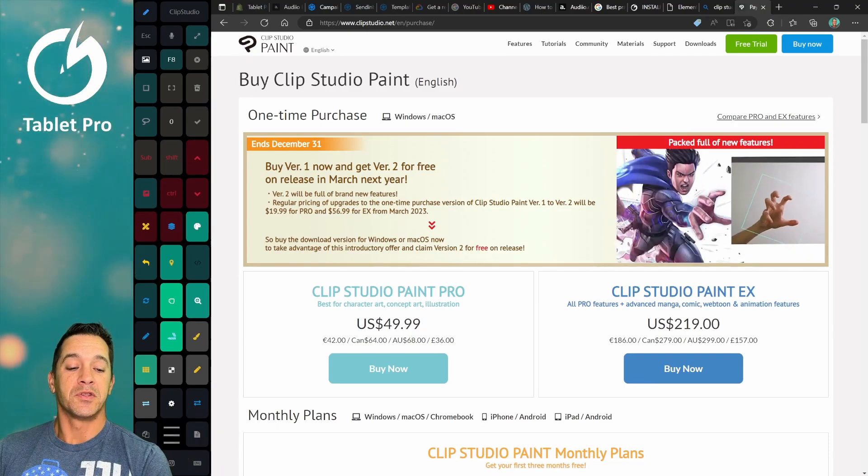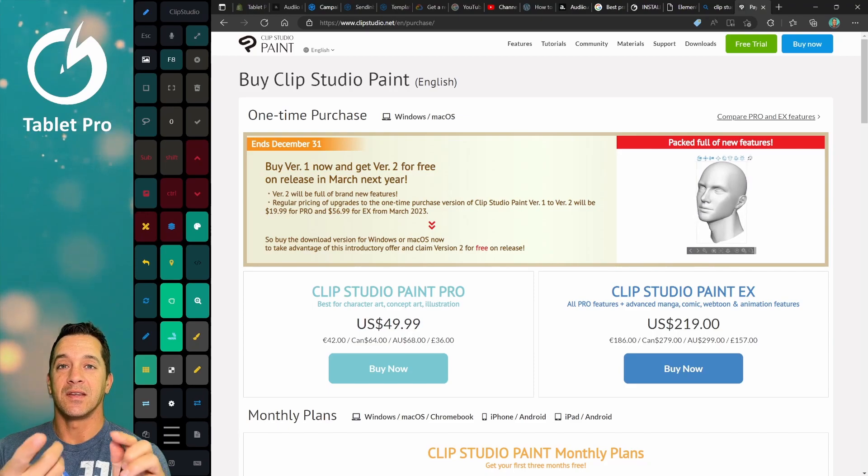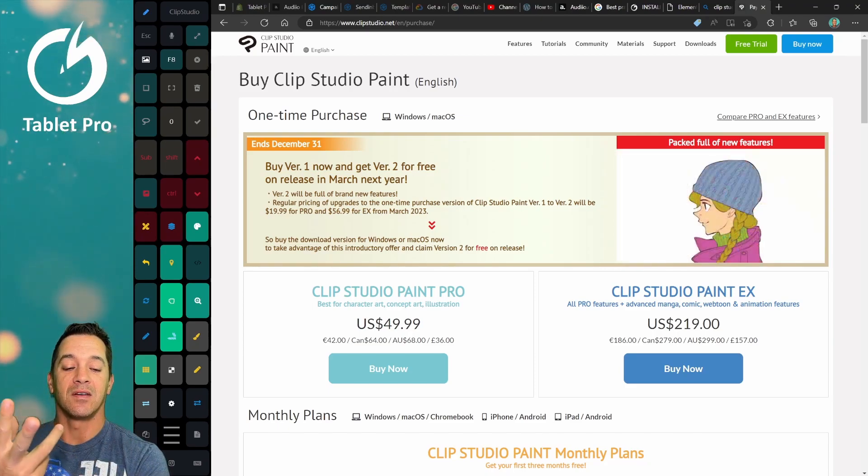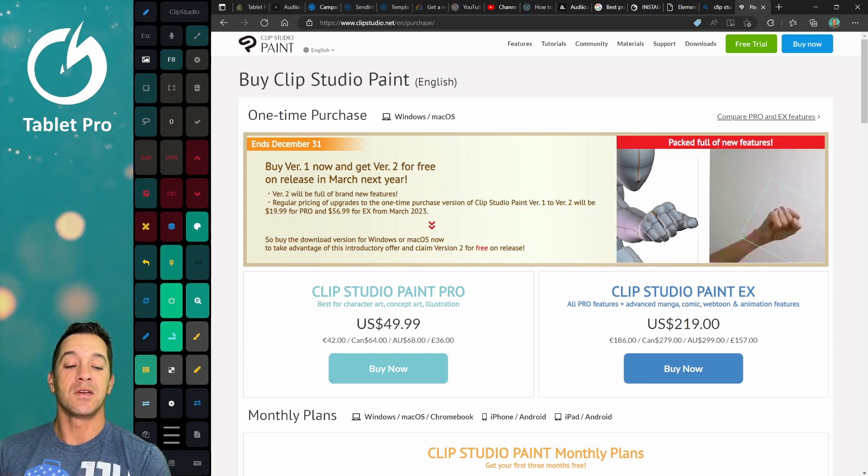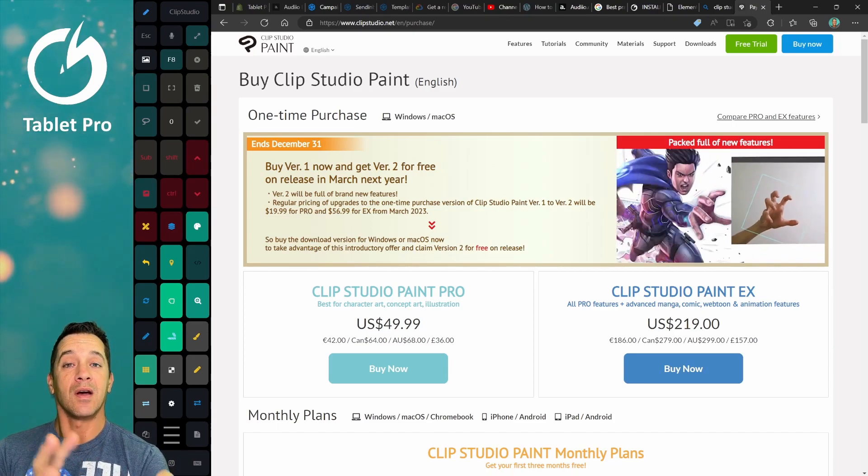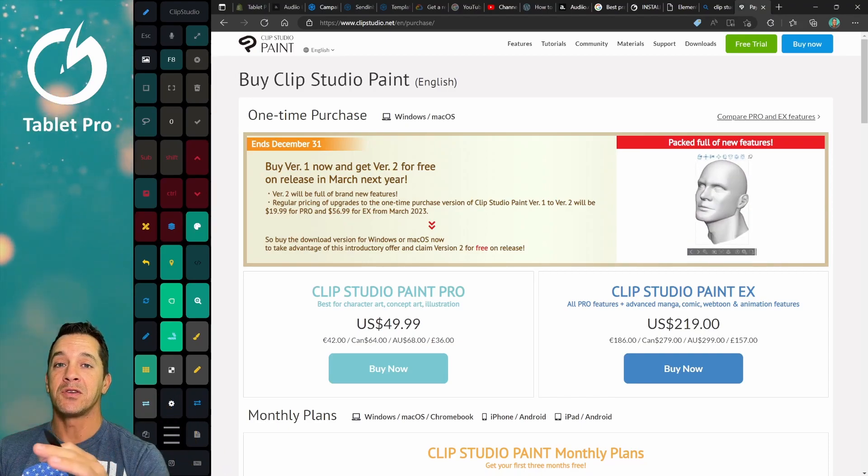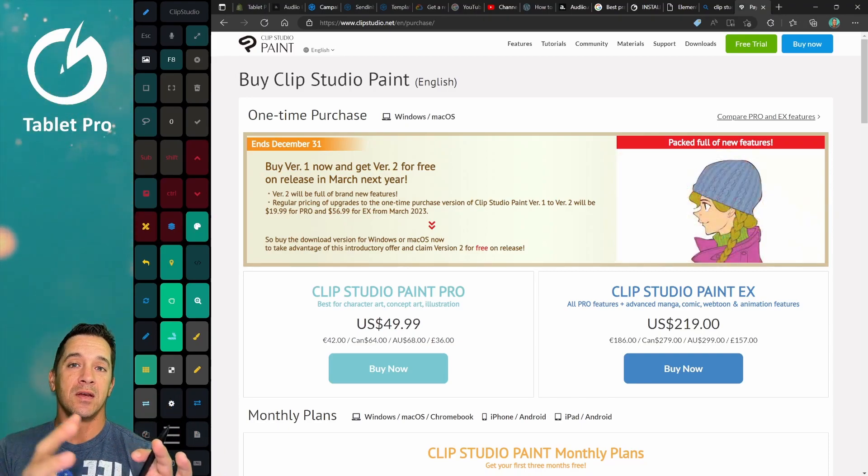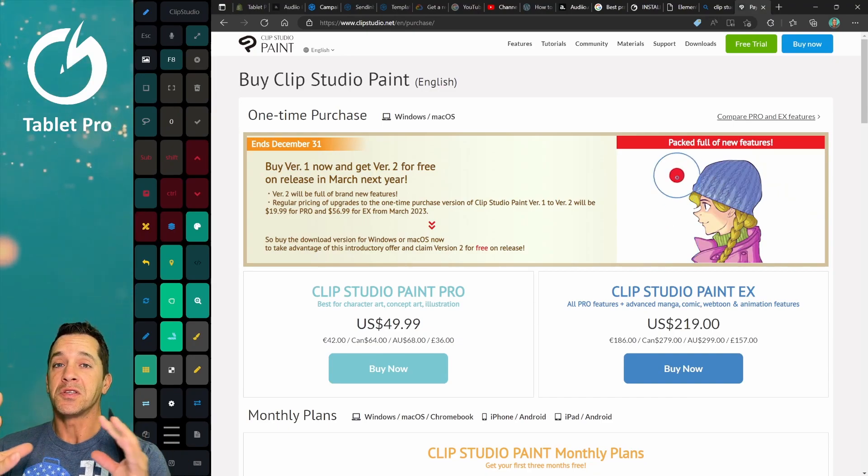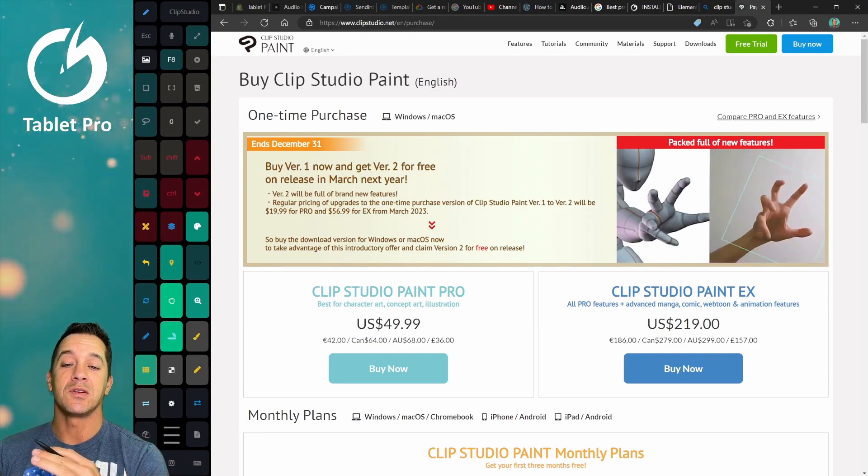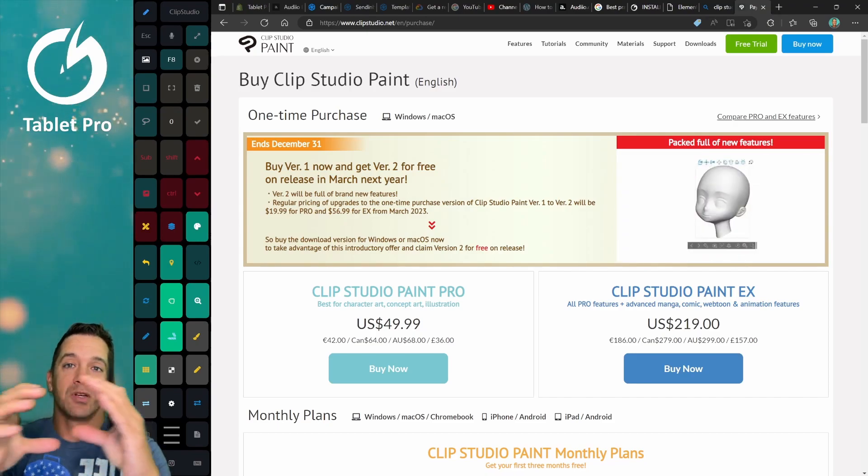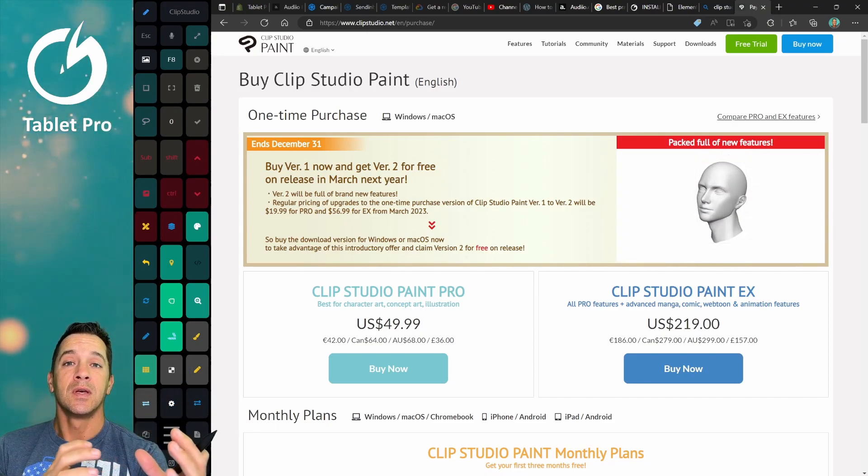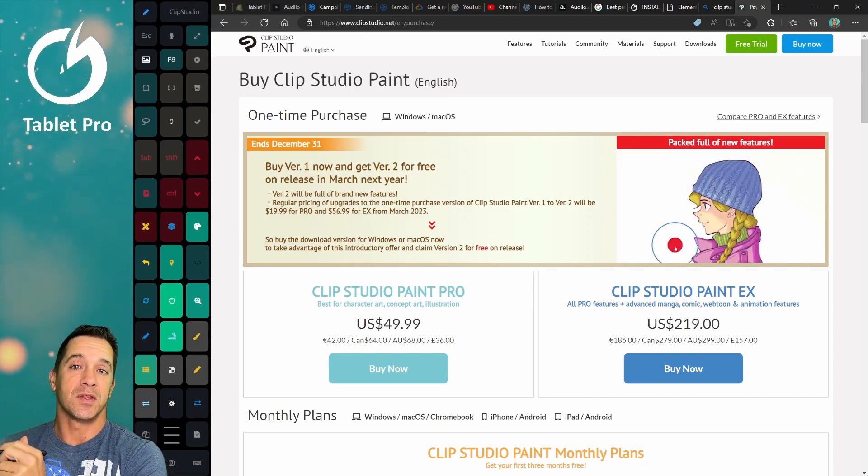Clip Studio Paint EX. What is this? This has animation, manga, comics, webtoon. It has all the features over here. So basically, if you're doing actual work making a comic or you're doing animation, then this is the one you want. If you're just doing digital art, not doing animation, not doing staging comic book pages and layouts and everything, then Clip Studio Paint Pro is going to give you everything.